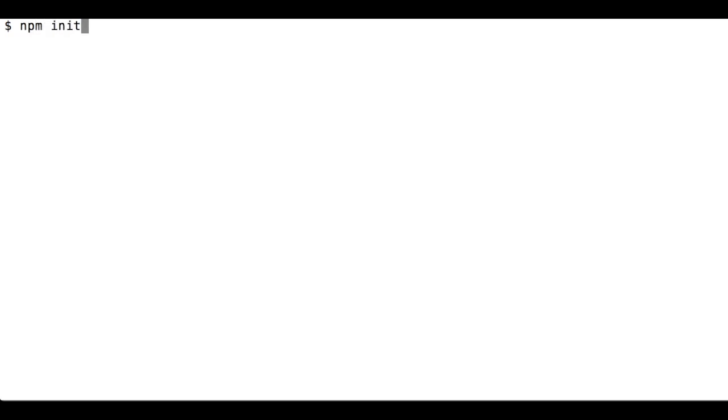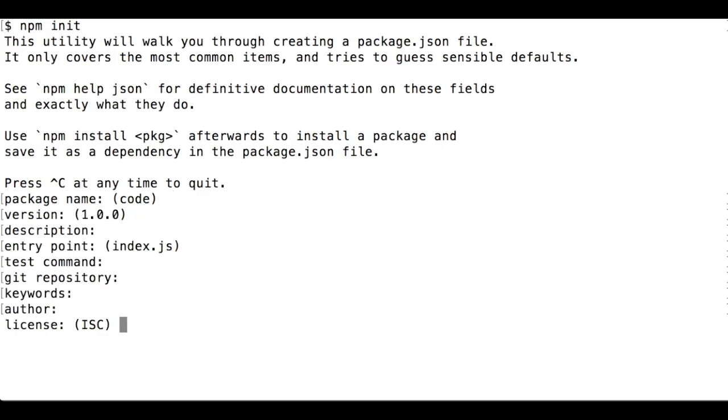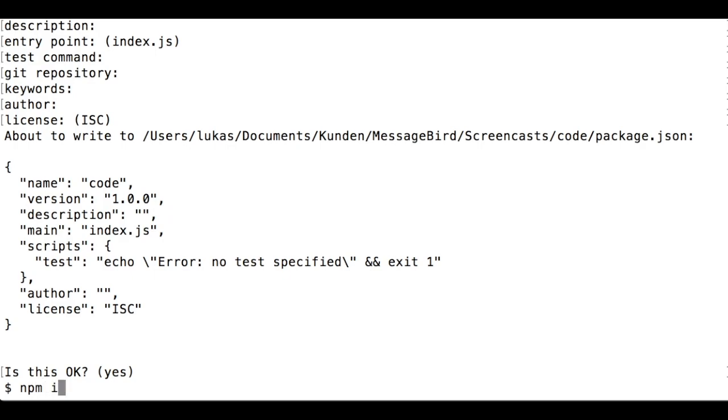First, let's open a new directory and type npm init to get started. Next, let's type npm install MessageBird to download the MessageBird SDK.